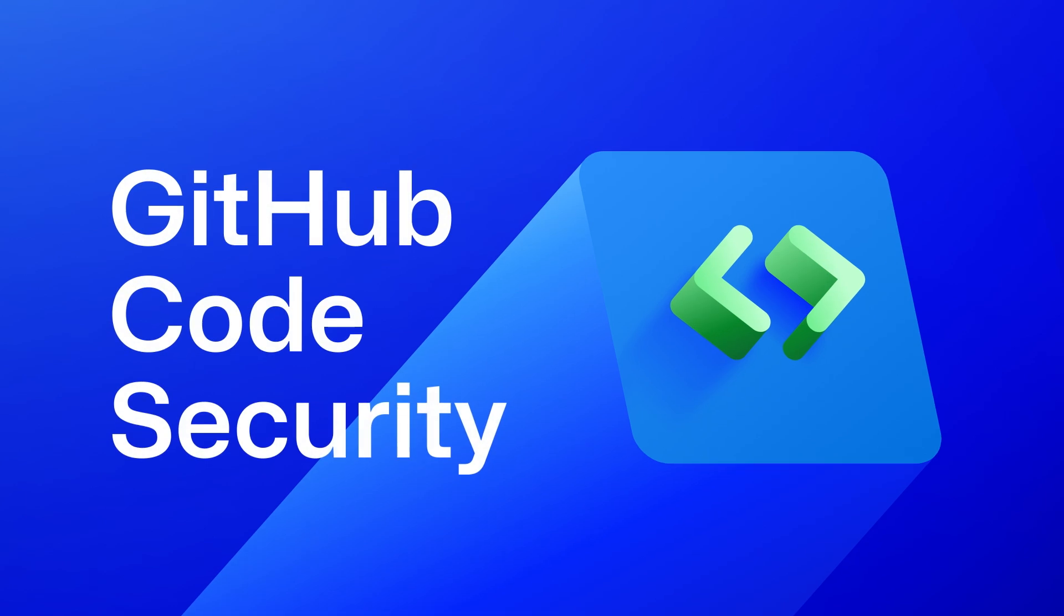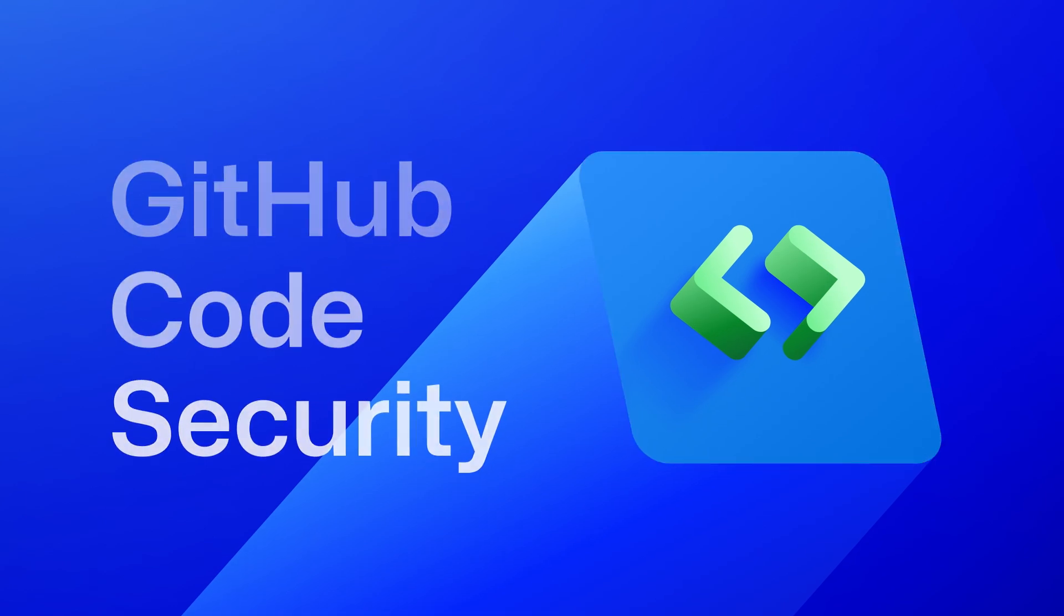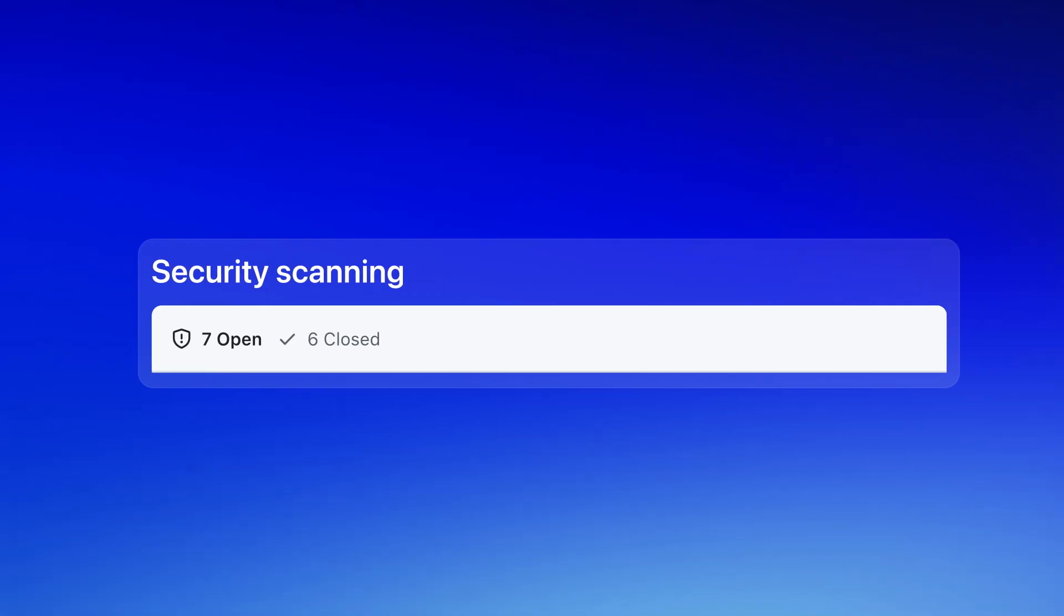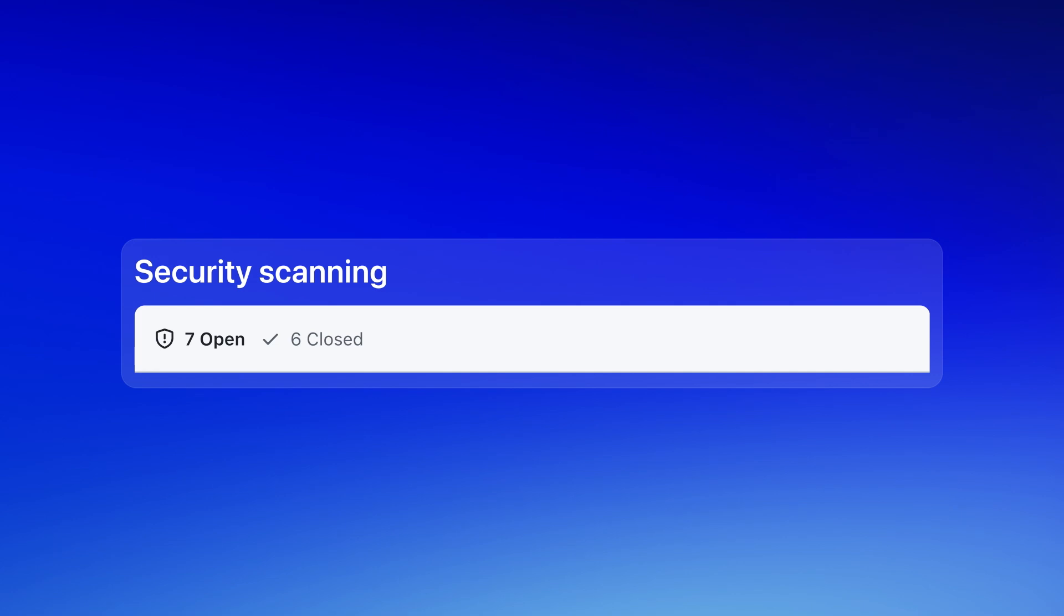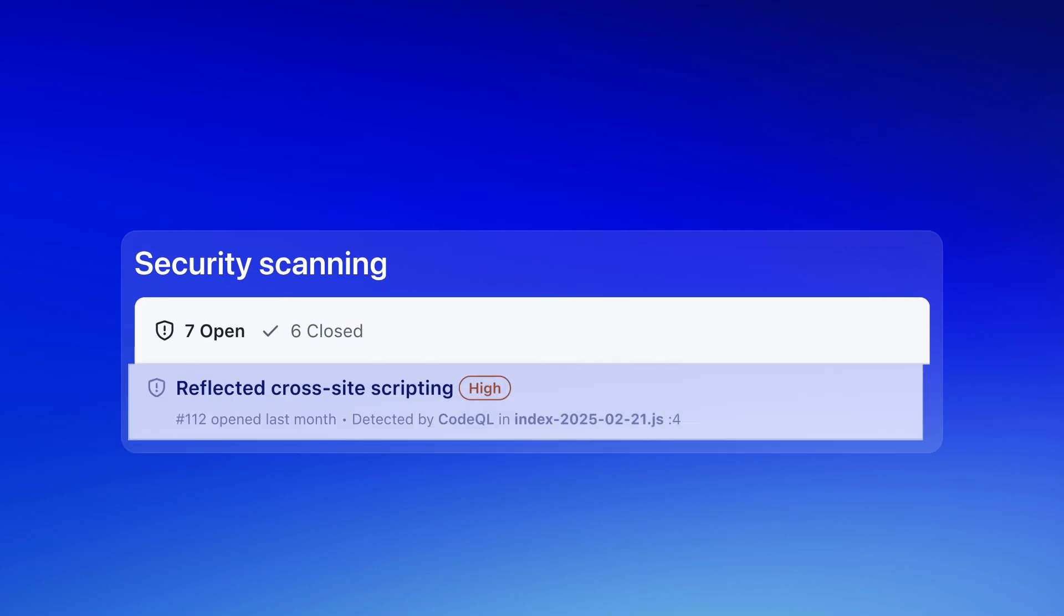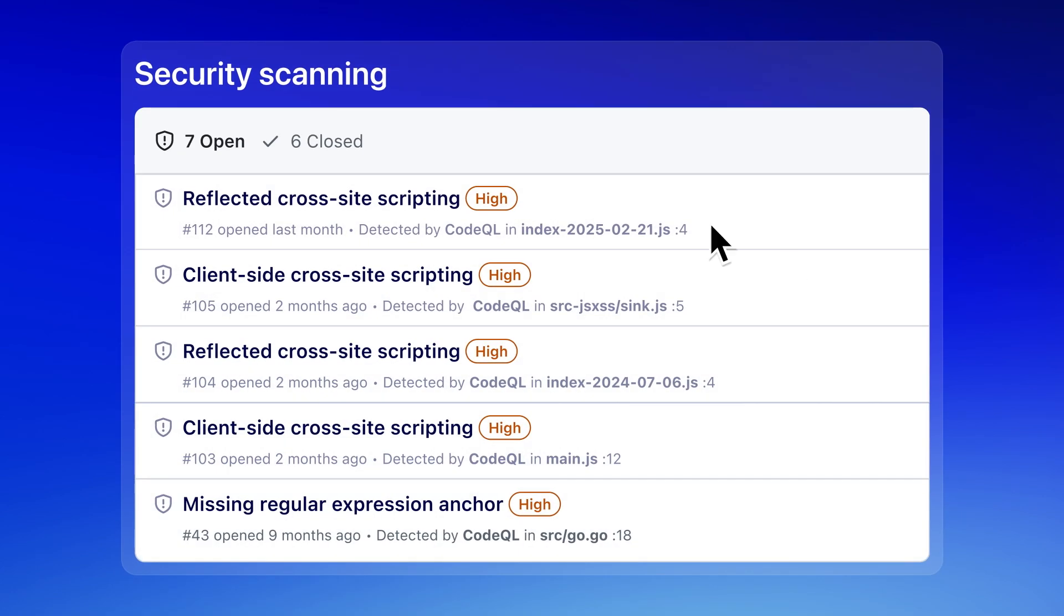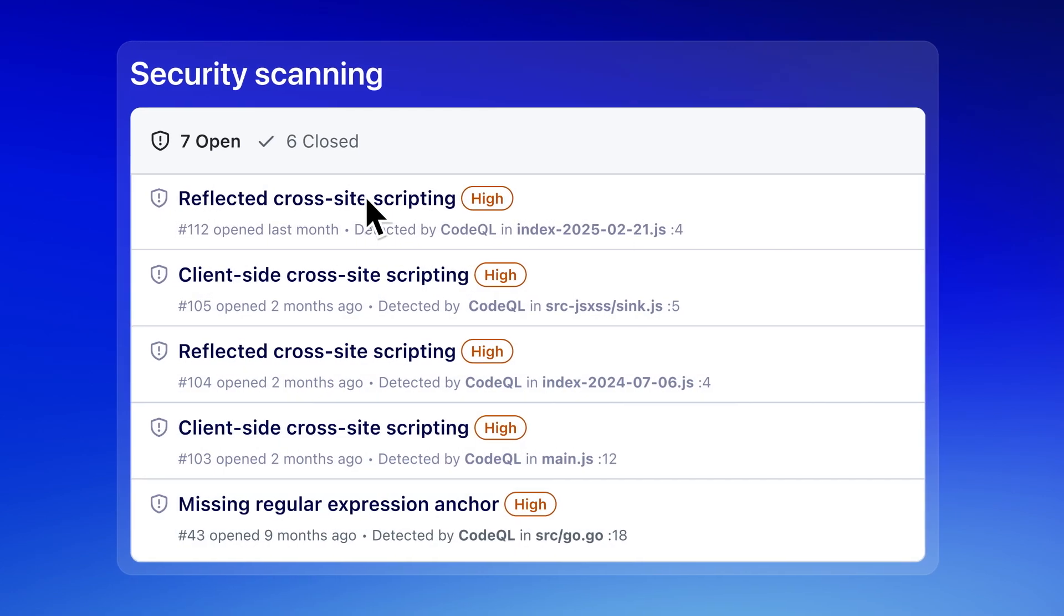GitHub Code Security helps you find and fix vulnerabilities without slowing you down. It starts with security scanning with CodeQL, which flags security risks throughout your code base.